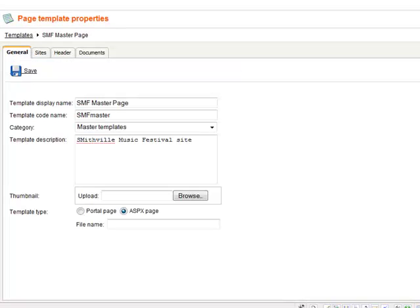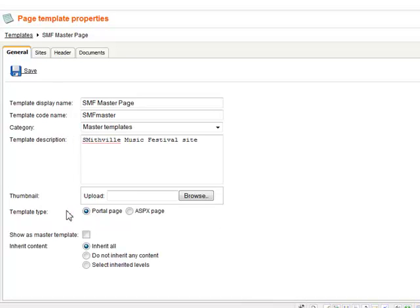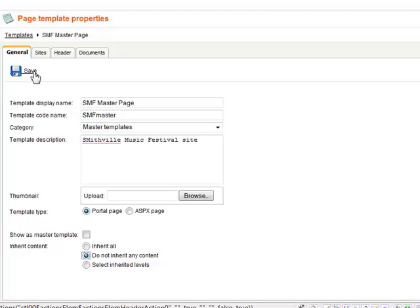I will then select portal page for the template type and click do not inherit any content and save.